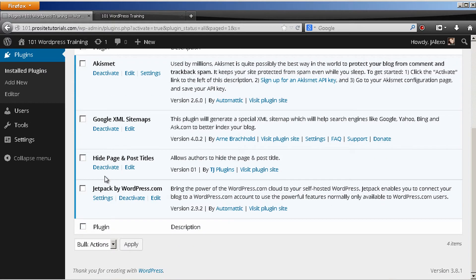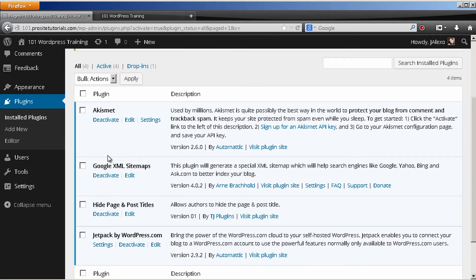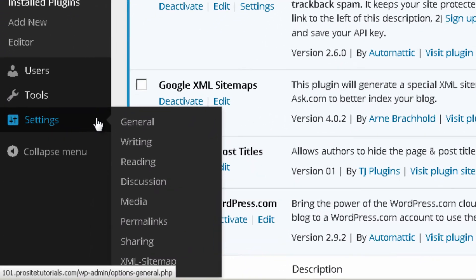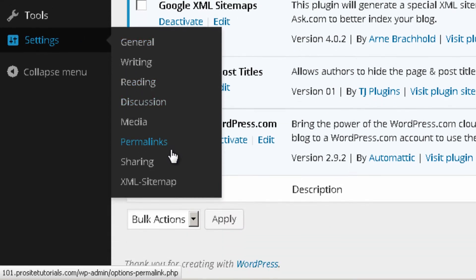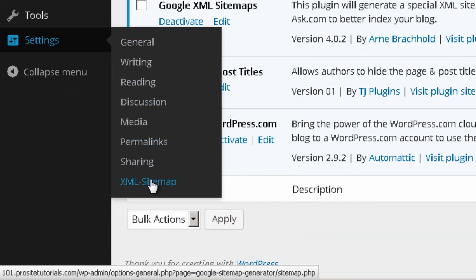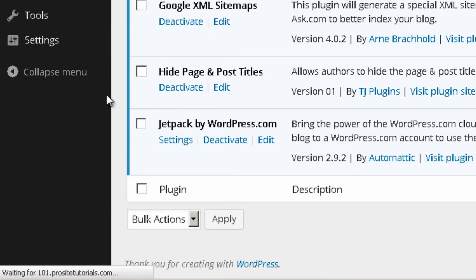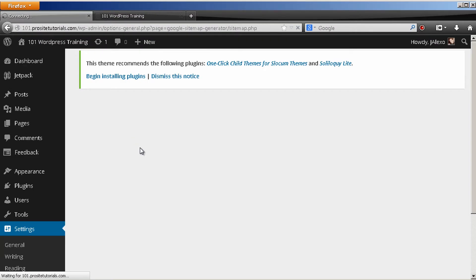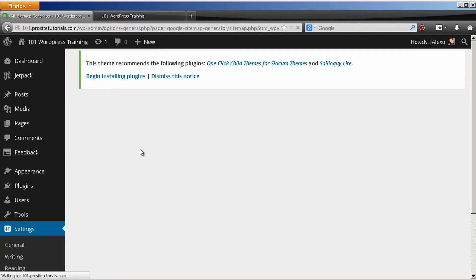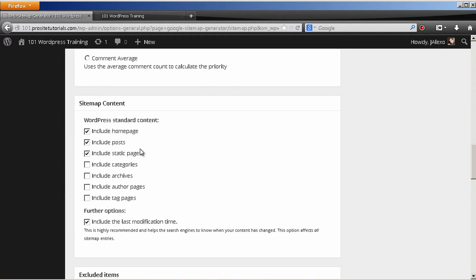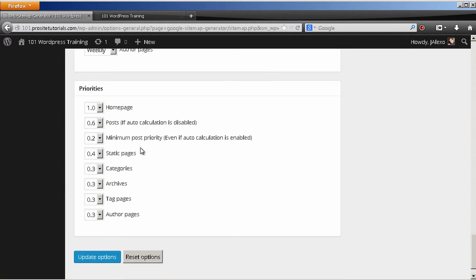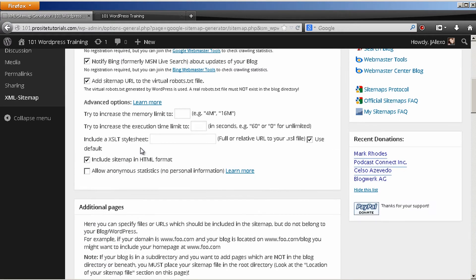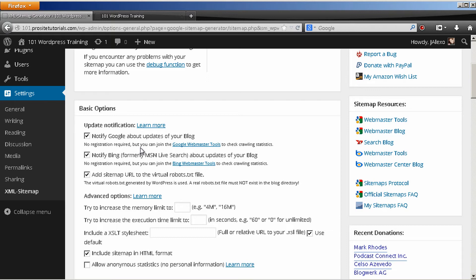And now you want to configure the settings from this plugin. So you go to settings and you can see that below you have a new section called XML sitemap. You click on it and you will be taken to this new page that has some options which I'm going to explain the ones that I usually change.